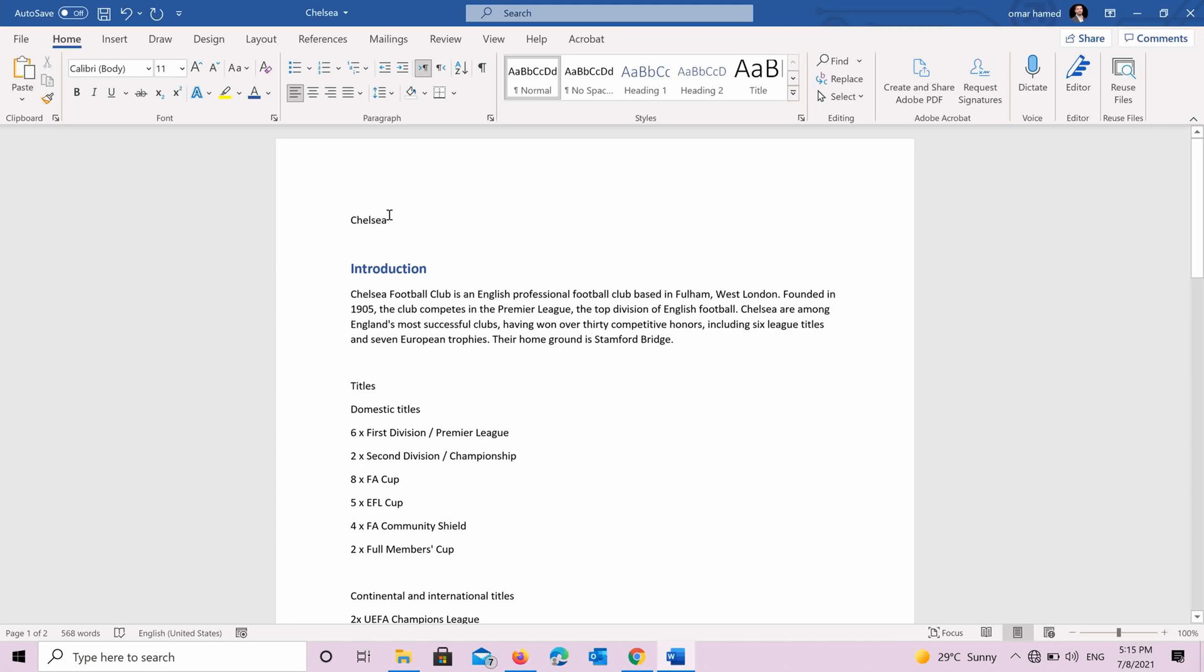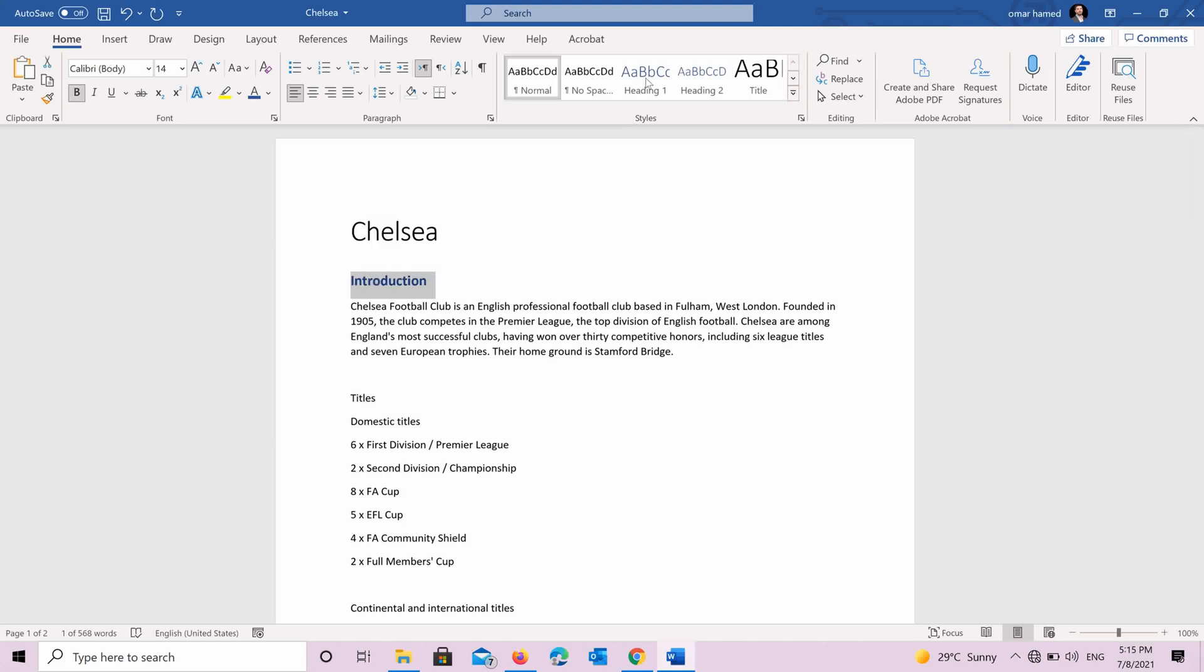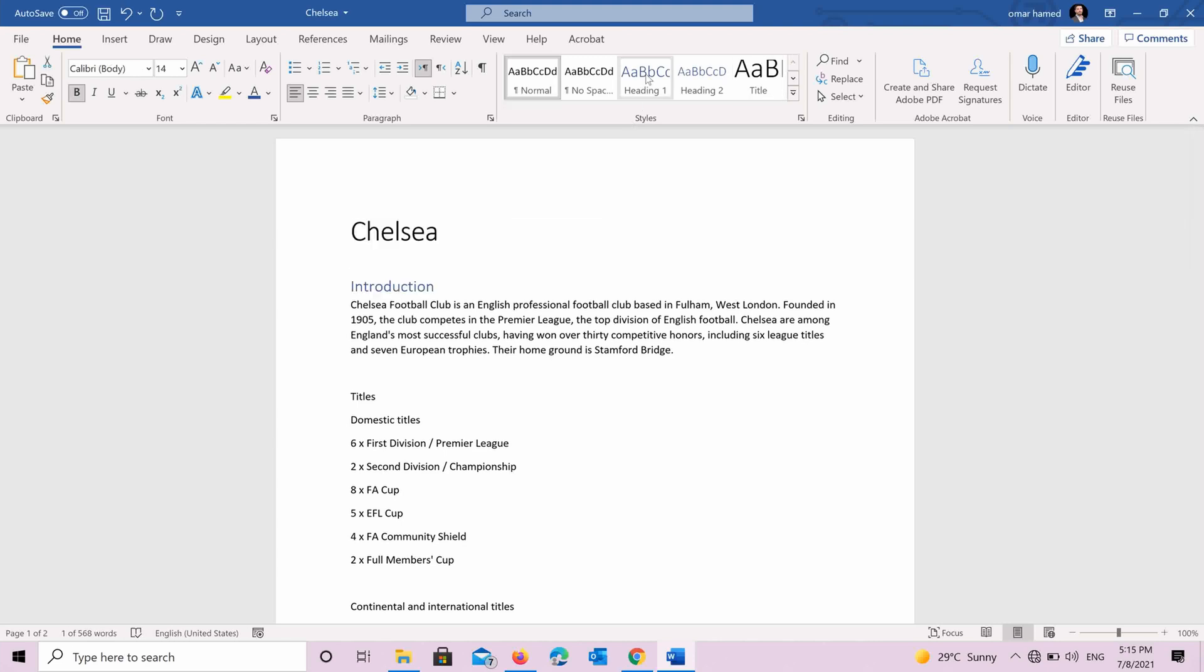So let's start. For example, Chelsea, it's a title. It's the title of the document. We choose title. Introduction, it is a heading one. Titles, it's also heading one.